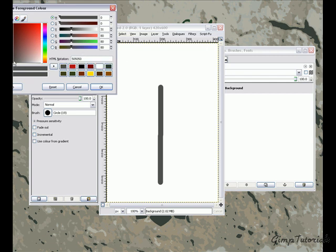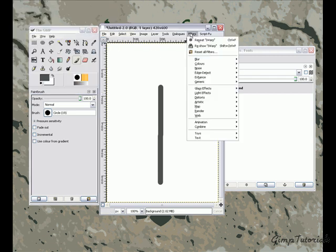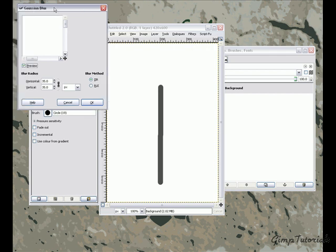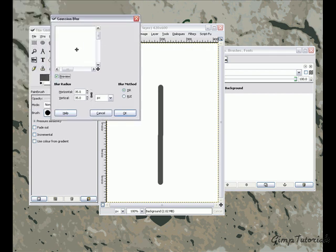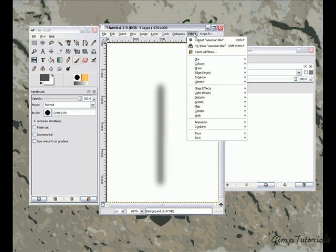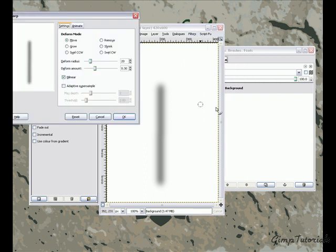Now go to Blur, Gaussian Blur, and you want to use 35 pixels. Now go to Distort and IWarp. First you want to swirl counterclockwise a bit, just swirl it around.